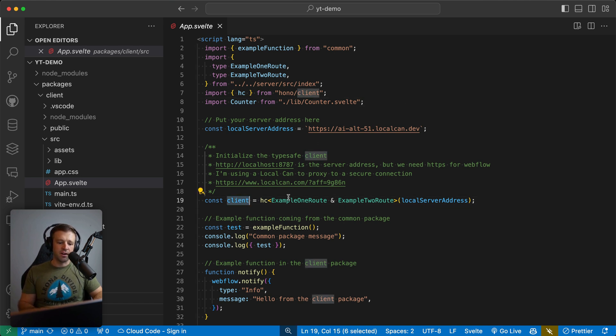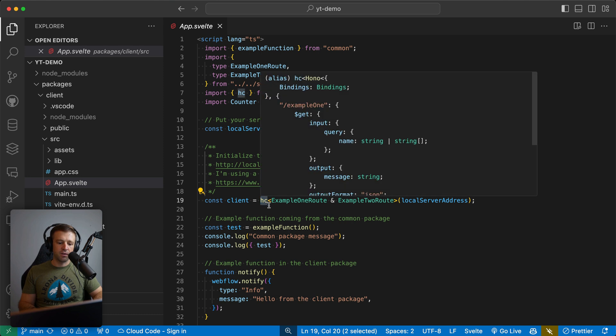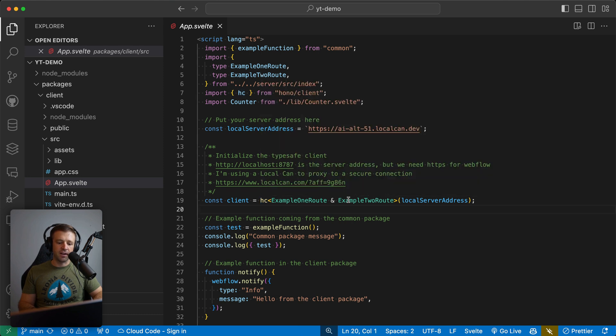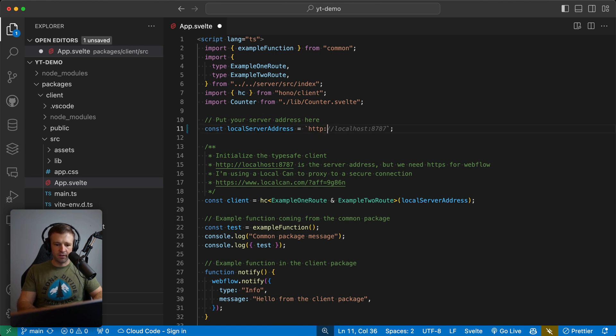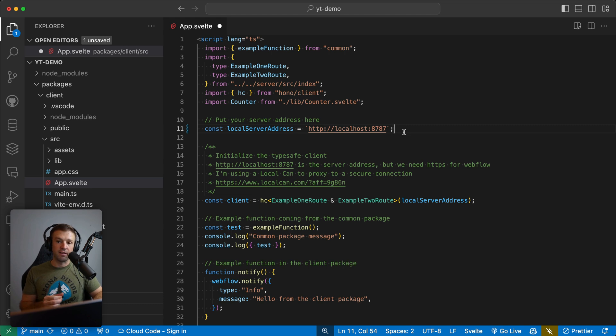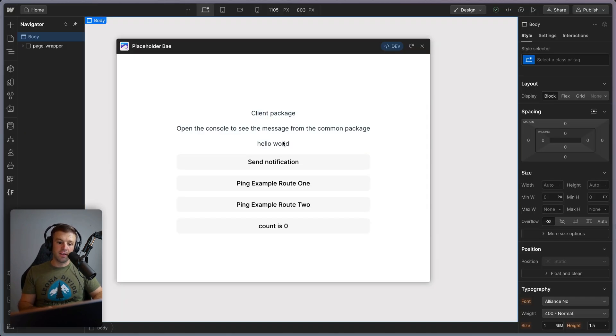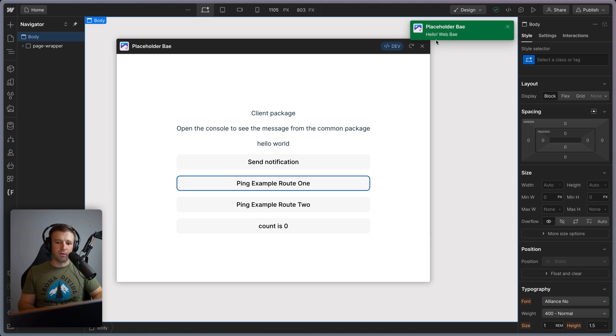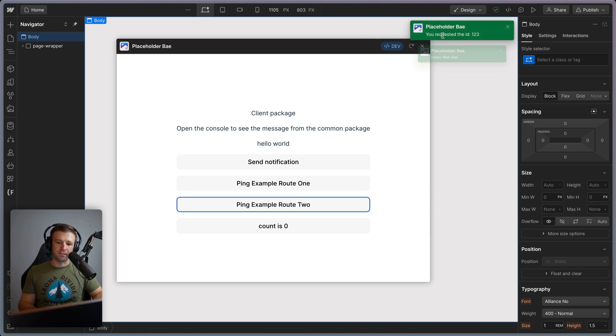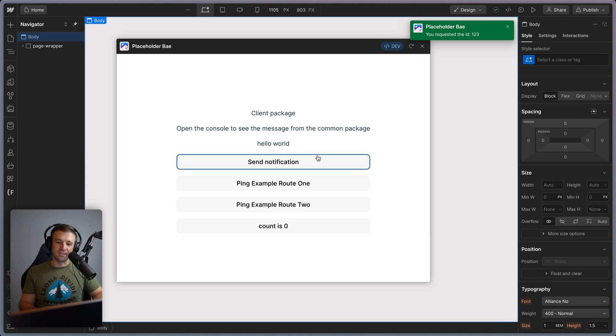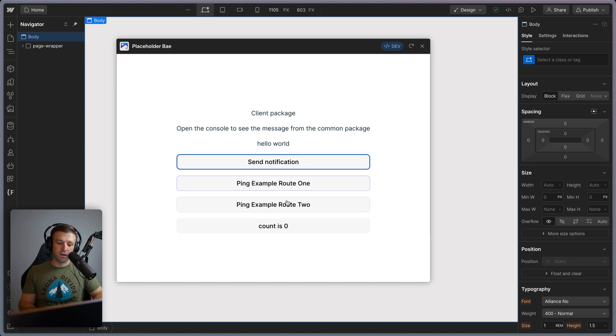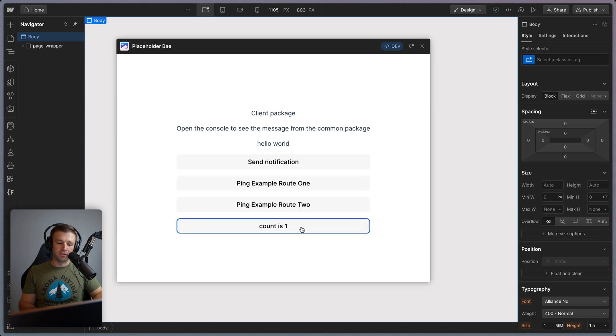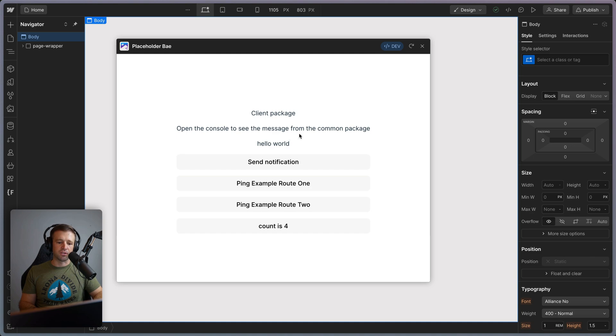And now here we see we're creating a client, we're using the Hono client package. And that gets example route one and example route two with the local server address, let's go ahead and put in our localhost 8787. Because this is what we want to call right now. And then I'll get into what I was using there earlier. So we'll save that. And now back in our app, I'll click ping example route one, and we see we get hello web bay. What if I ping example two, I get the requested ID 123. So we can see we can communicate here with the Webflow package, or with our Cloudflare worker via route one and two, or just create a Svelte UI component. So that's what these demos are all showing.